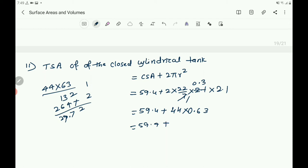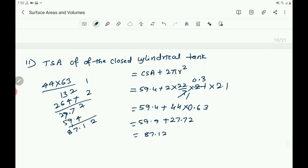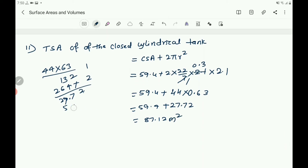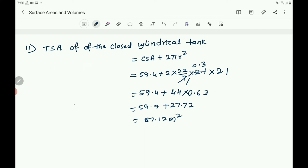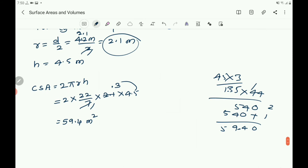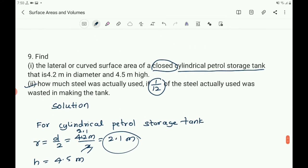Then add 59.4 plus 27.72: 2, 7 plus 4 is 11, 9 plus 1 is 10, plus 7 is 17, 6 plus 2 is 8 — giving 87.12. So the TSA of the cylinder is 87.12 m square. Then: how much steel was actually used if 1 by 12 of the steel actually used was wasted in making the tank?